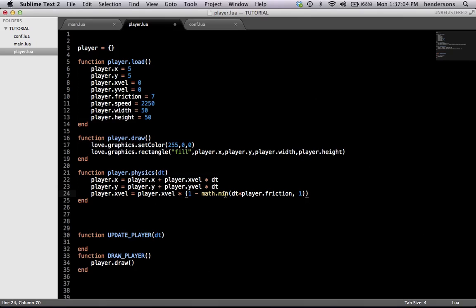So we have that in there now so that the player, when he goes to the right or the left, he won't just keep going — he'll slow down because he has friction. We apply the player.friction variable right there. It's from this super awesome guy on the love2d forums. I wish I could remember your name, but I haven't been on my laptop in forever.